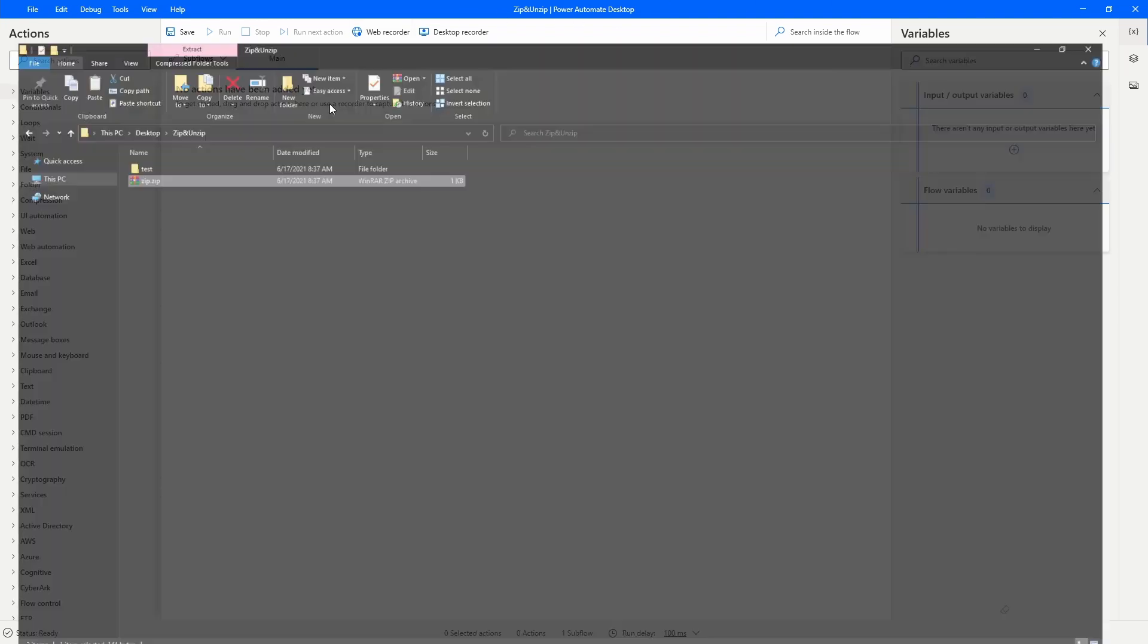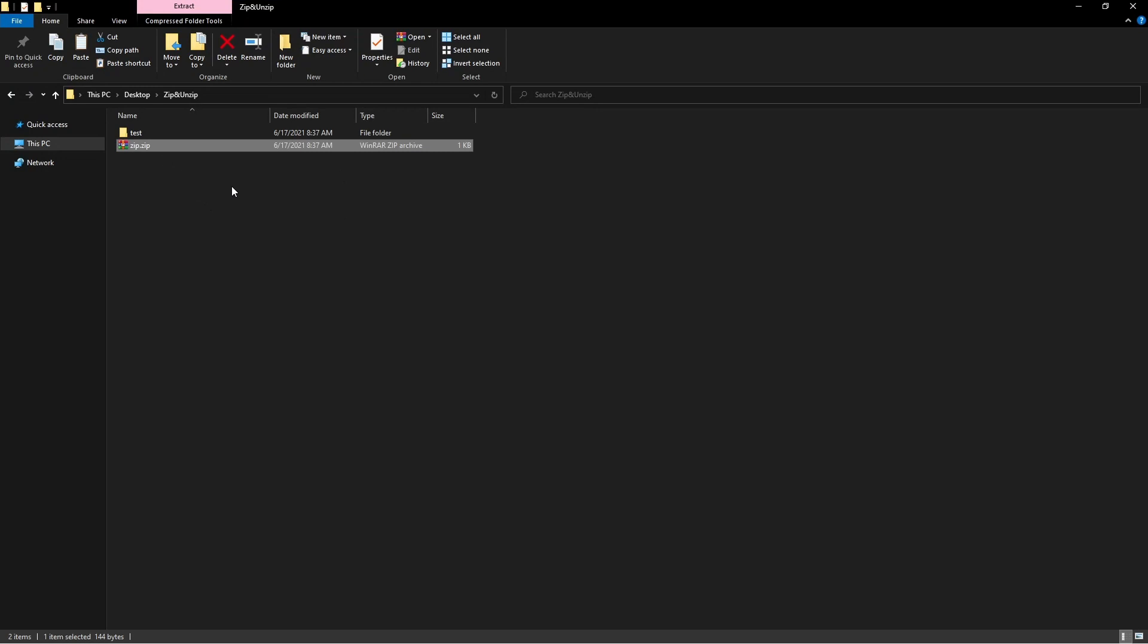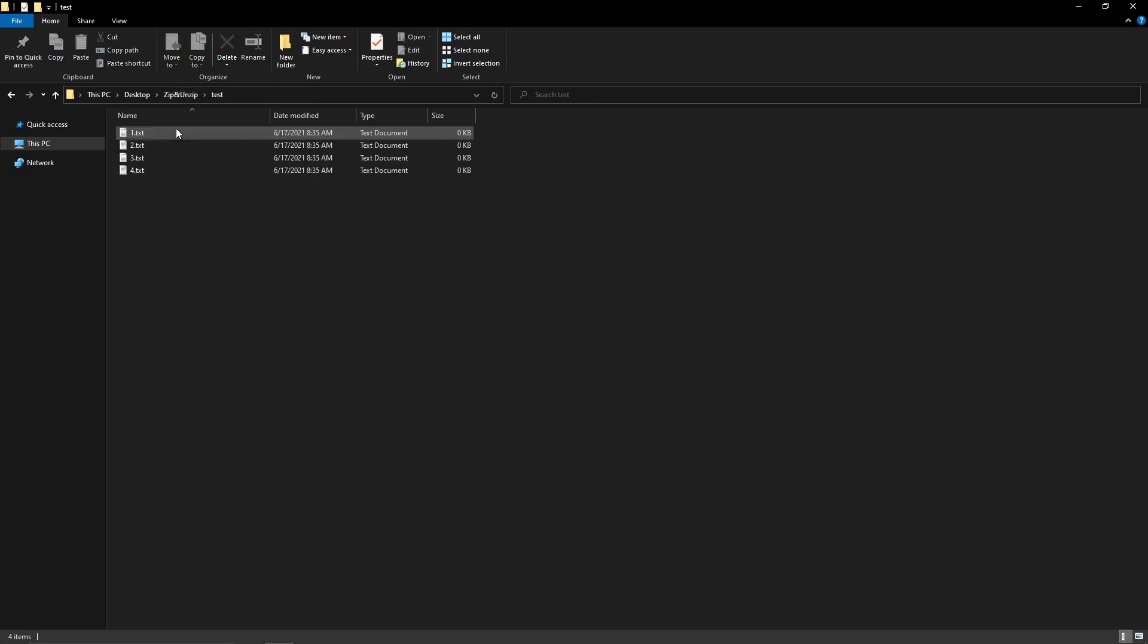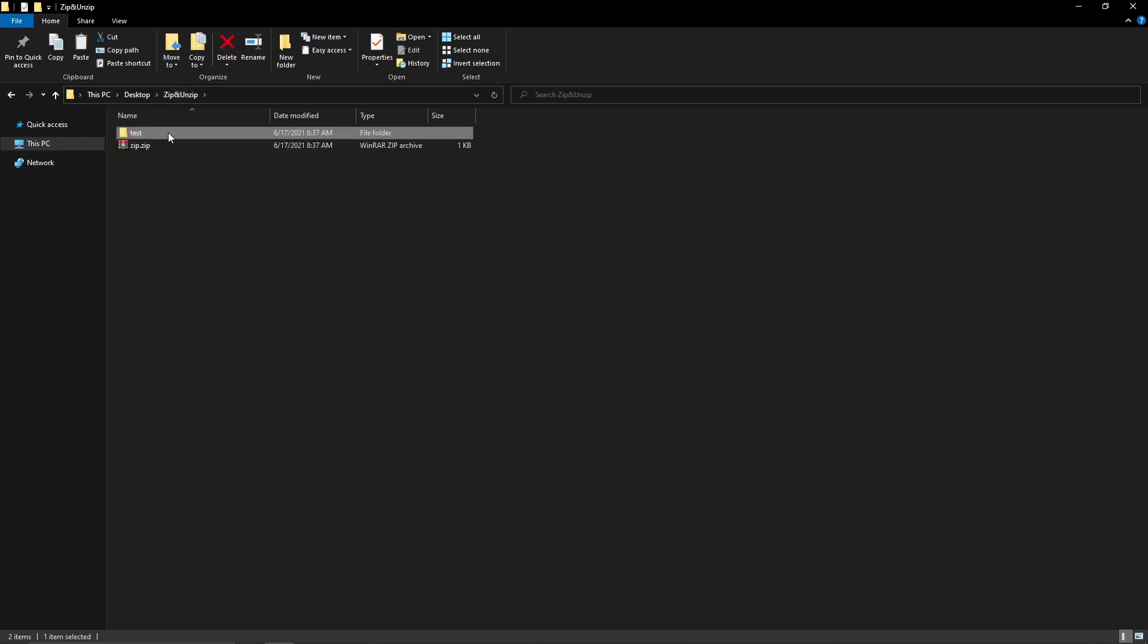I have here a zip folder and I have a folder that has inside some files. First we will learn how to send this folder to the zip.